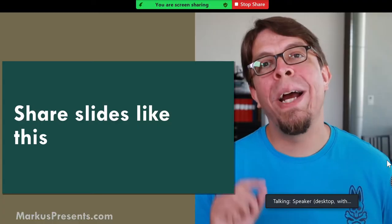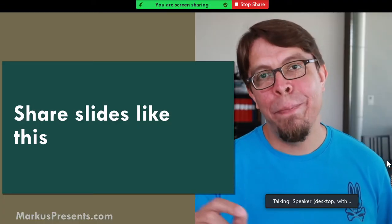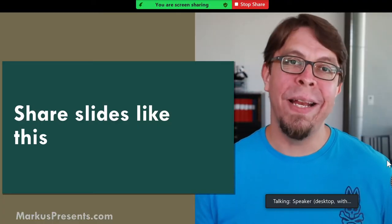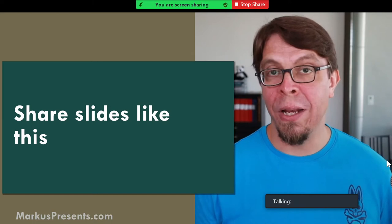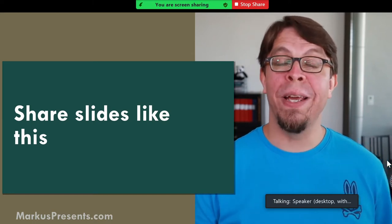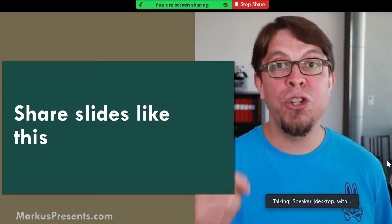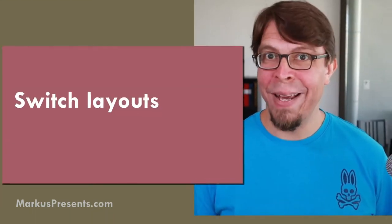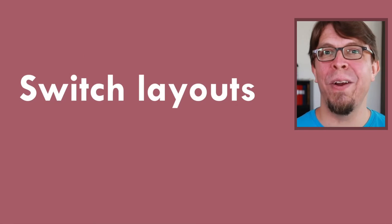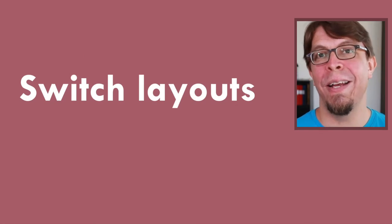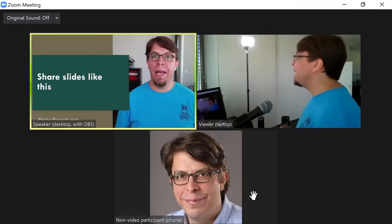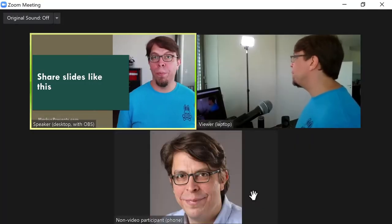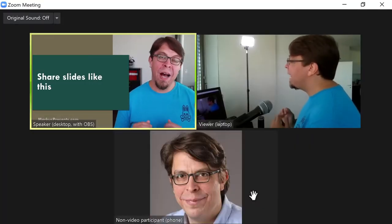In this video you will learn how to go full screen on Zoom with the OBS virtual camera, and that means that you'll be able to share slides like this. By default the output from the OBS virtual camera fills only your own little zoom frame, but you can go full screen as well.